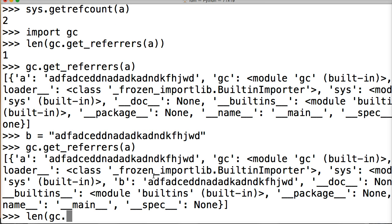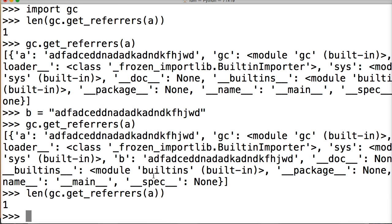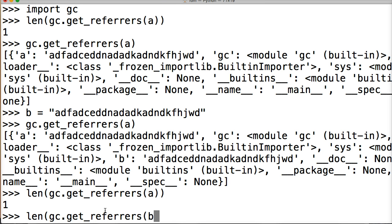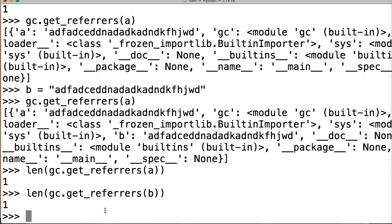So if we do len gc.get_referrers A, hit return, one. Wait a second, what do you mean one, what about B? len gc.get_referrers, sorry I gotta say it like that because I spell it wrong all the time, it returns one. Okay, but it's referenced twice, now look at this.